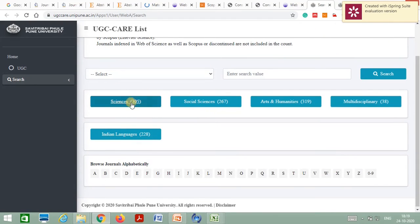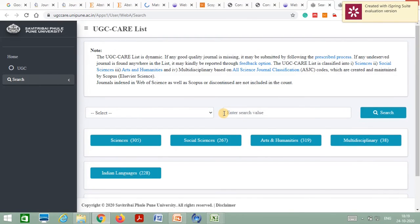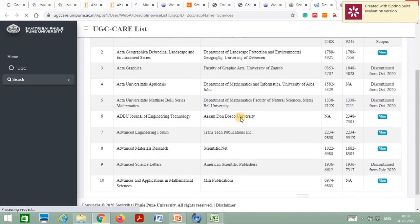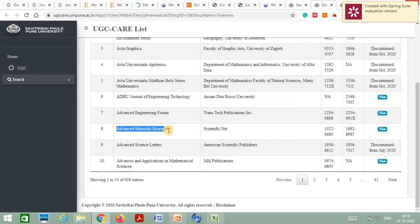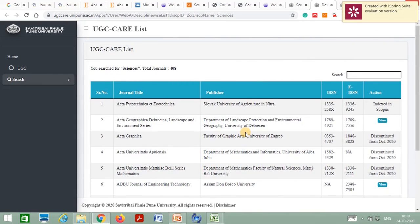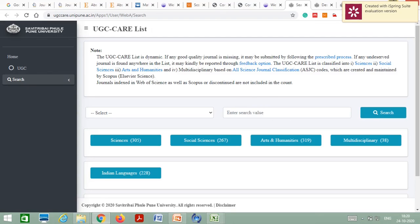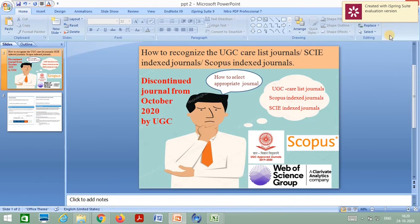For journals in UGC Care List Group 1, carefully select the journal, go to that journal's website, and check whether it is indexed in the UGC Care List or not. For example, select Science and find 'Advanced Material Research' — go to the website of that journal and verify its indexing. After verification, you can submit your manuscript. That is all for today — thank you, see you in the next session.